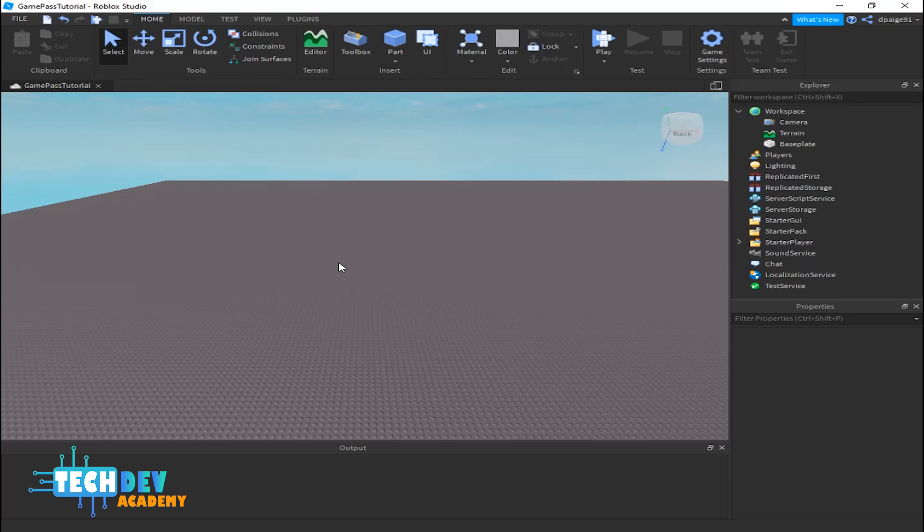In this tutorial I'm going to teach you how to create your very own game passes and not only use the game passes but you can also purchase them through Roblox Studio and see if we can also add any gear or tools to our game passes as well.